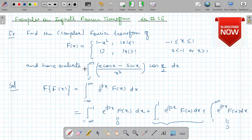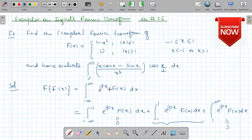Hence evaluate this integral. We have to evaluate this integral also with the help of the Fourier transform of this function. By the definition, the Fourier transform of any function is defined as the integral from minus infinity to plus infinity of e raised to the power ipx times f(x) dx.